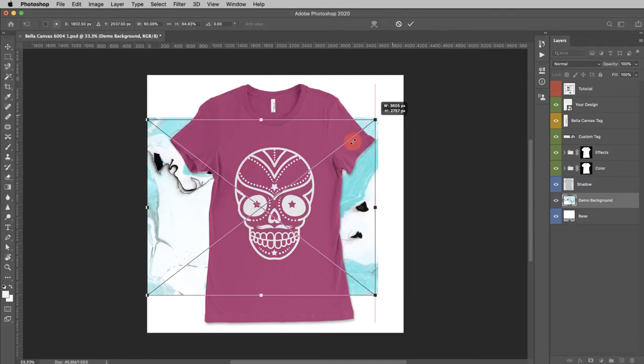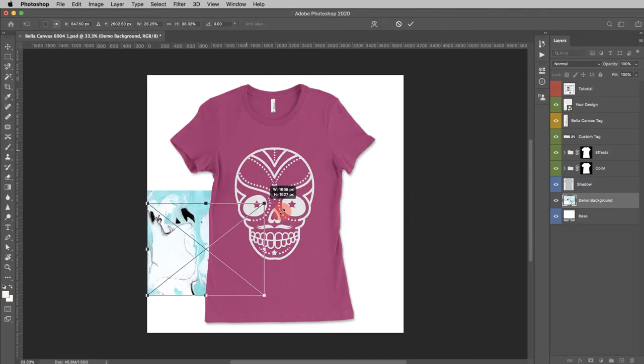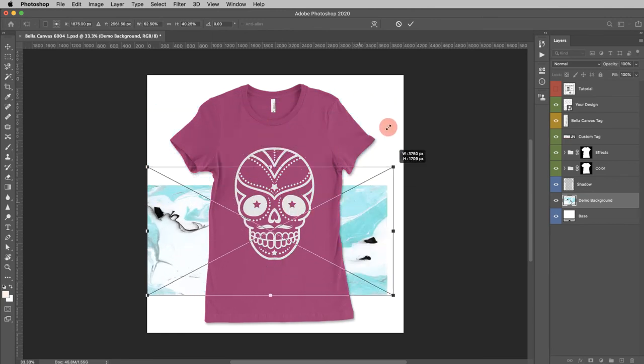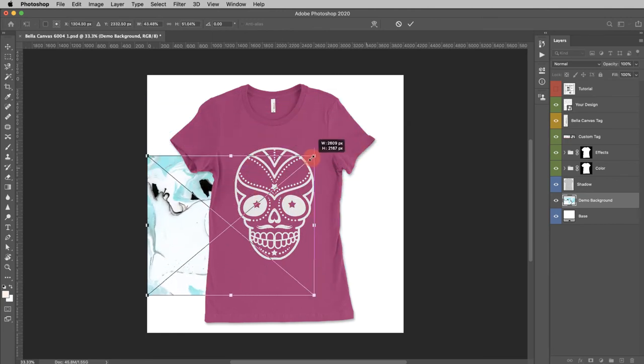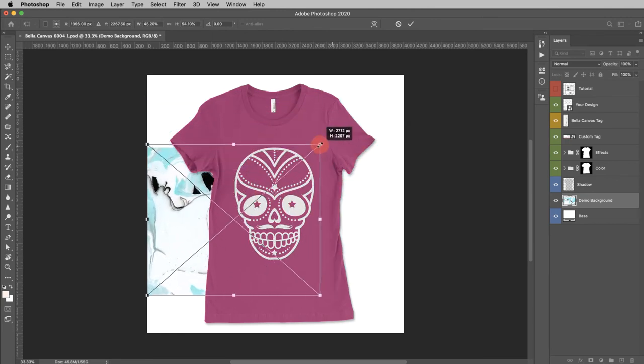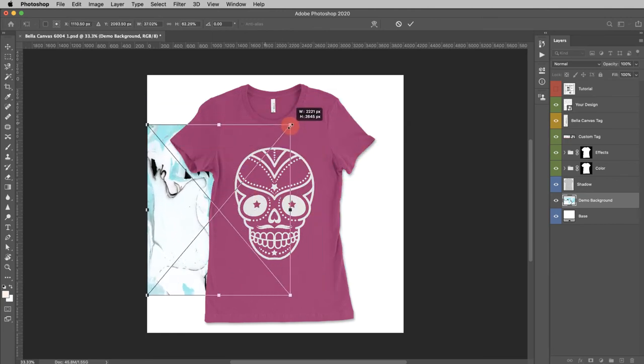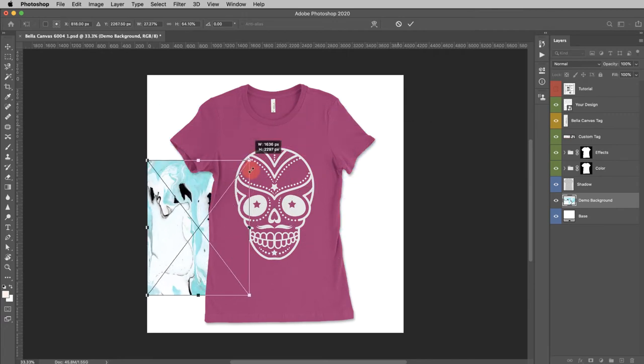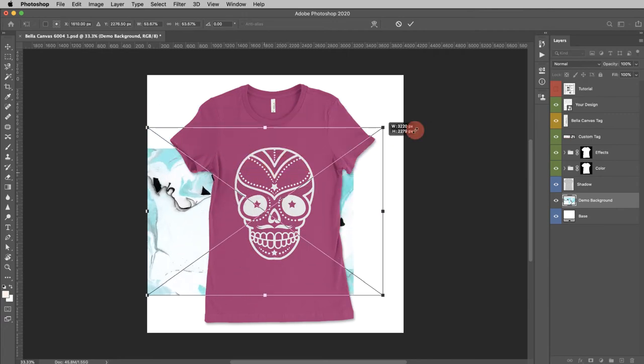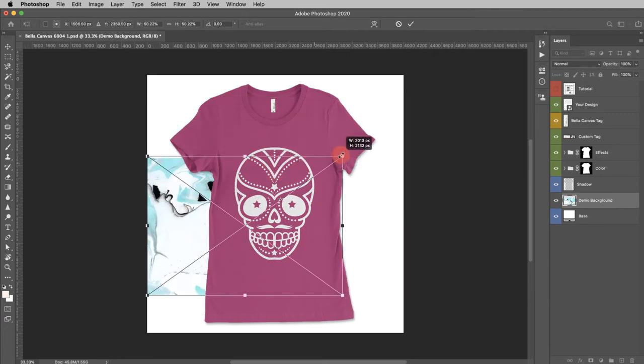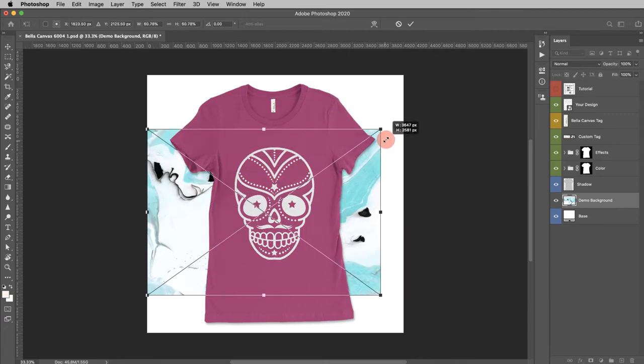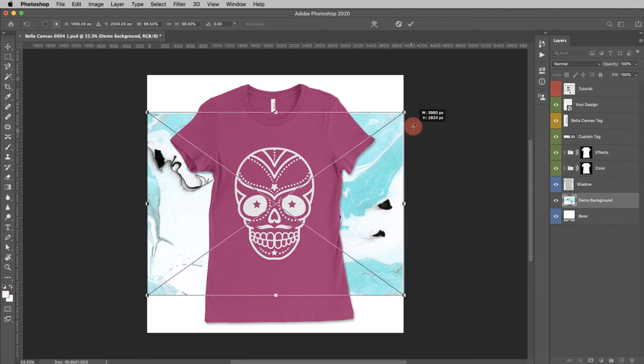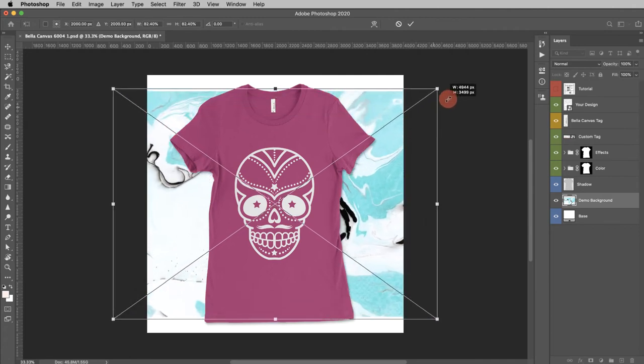And then if you click and drag on the corner, you can adjust the size. Notice that the proportions aren't staying the same. It depends on the version of Photoshop you have and the settings. If it's doing this, you can push the shift key and that'll keep the proportions the same. I'm also going to hold the option key, and that is going to keep it centered.